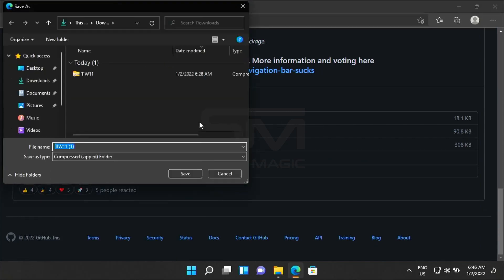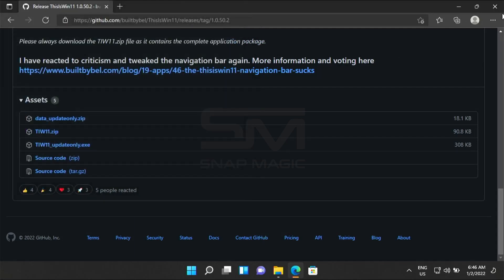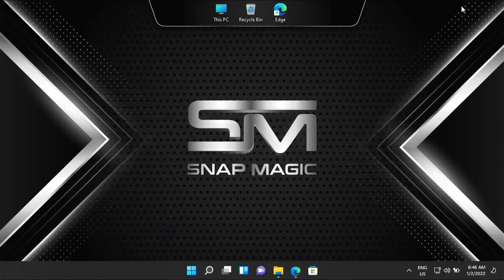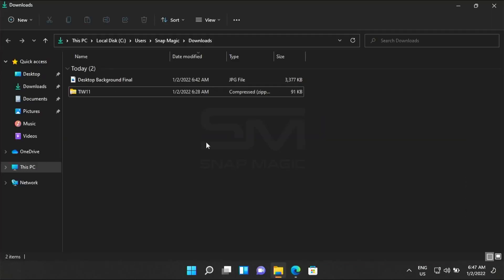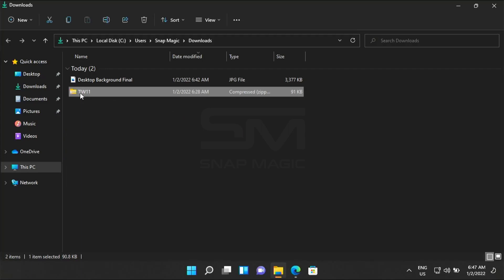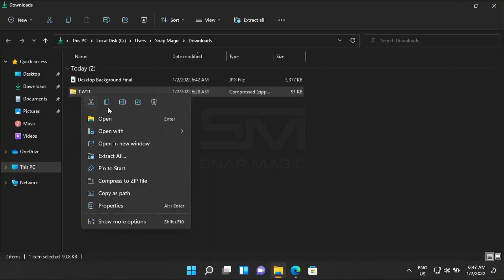I already have downloaded the file, so we will not be downloading it again. Extract the downloaded zip file.